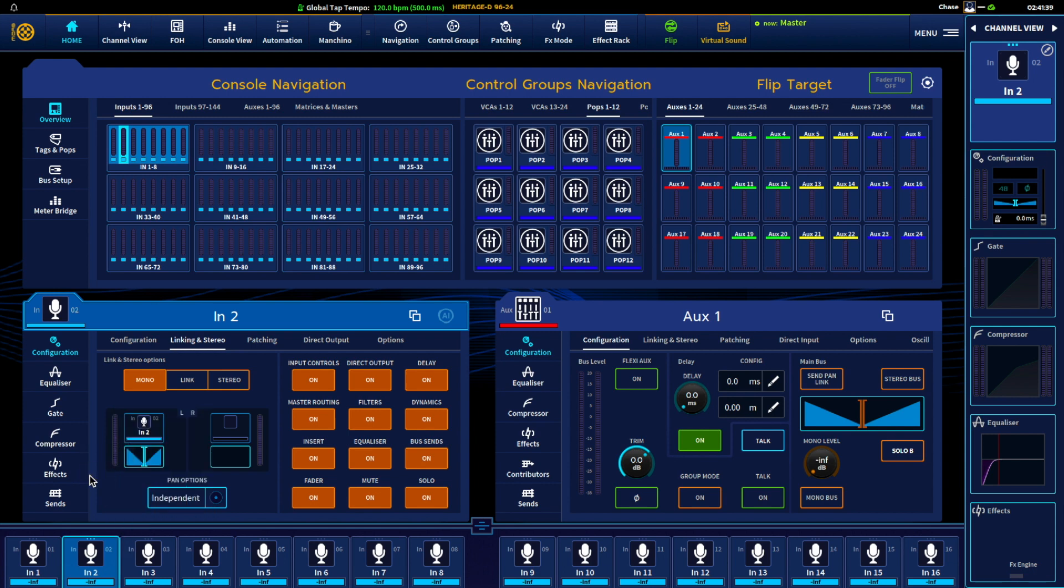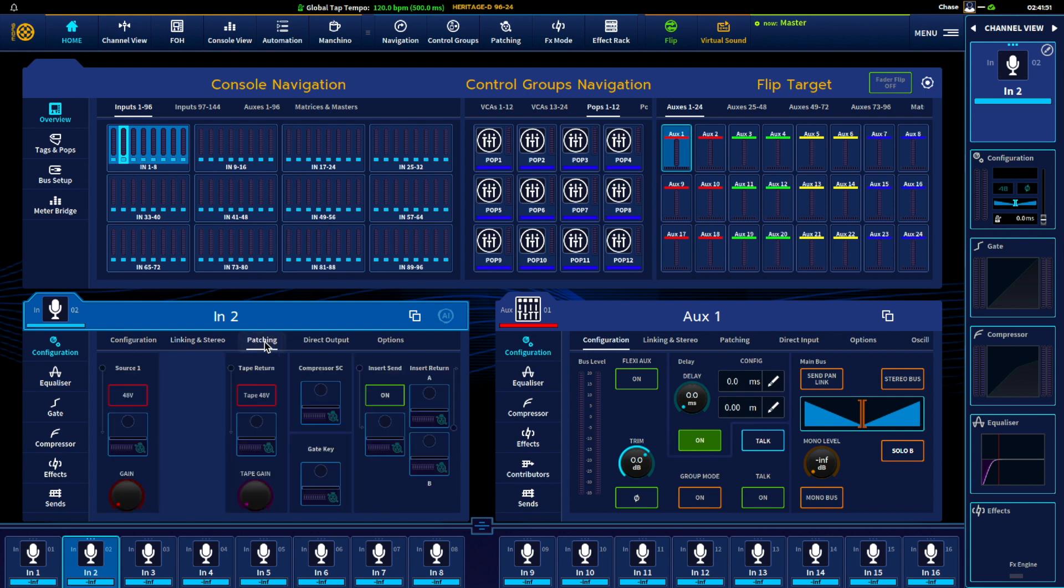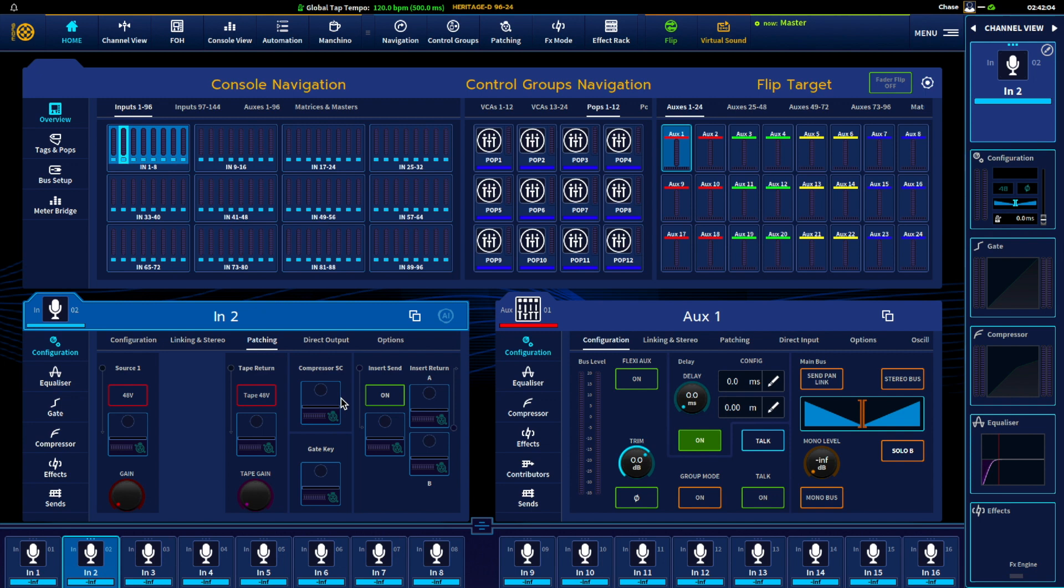Right here is linking options. So if you don't want to have everything linked you can deselect these. Patching will just show us where things are patched. So once we have input coming from an IO box, if we have inserts we're using, direct outputs, all that will be lit up green and it'll actually show you the destinations and where they're feeding.